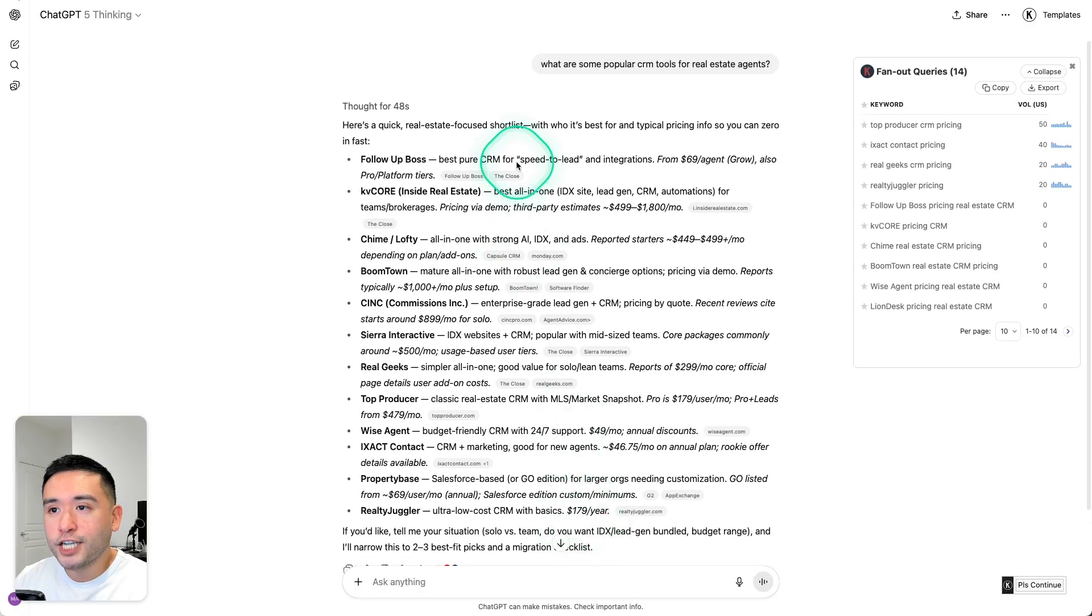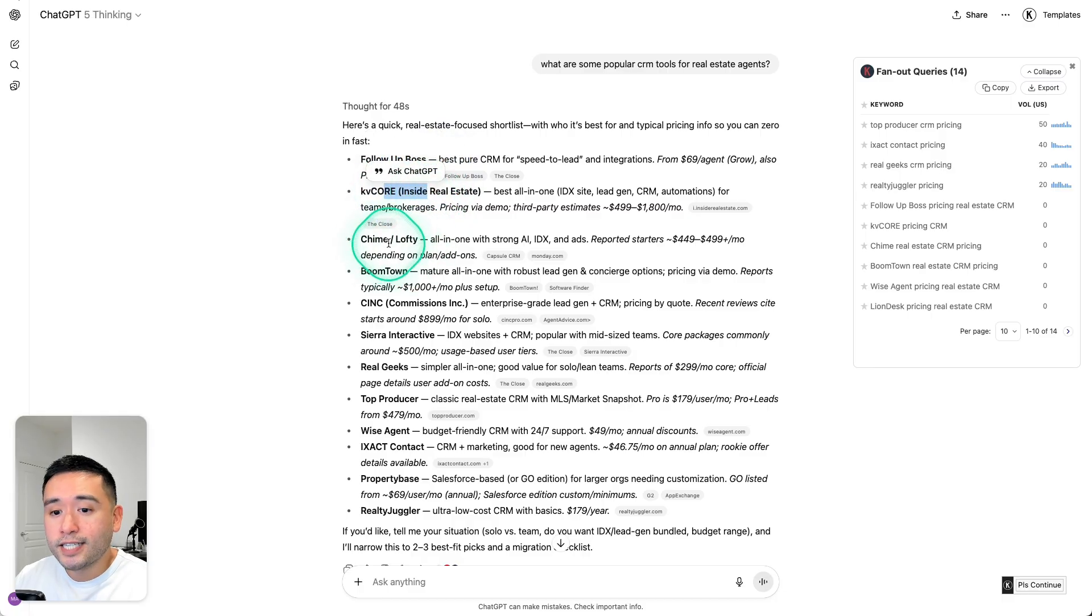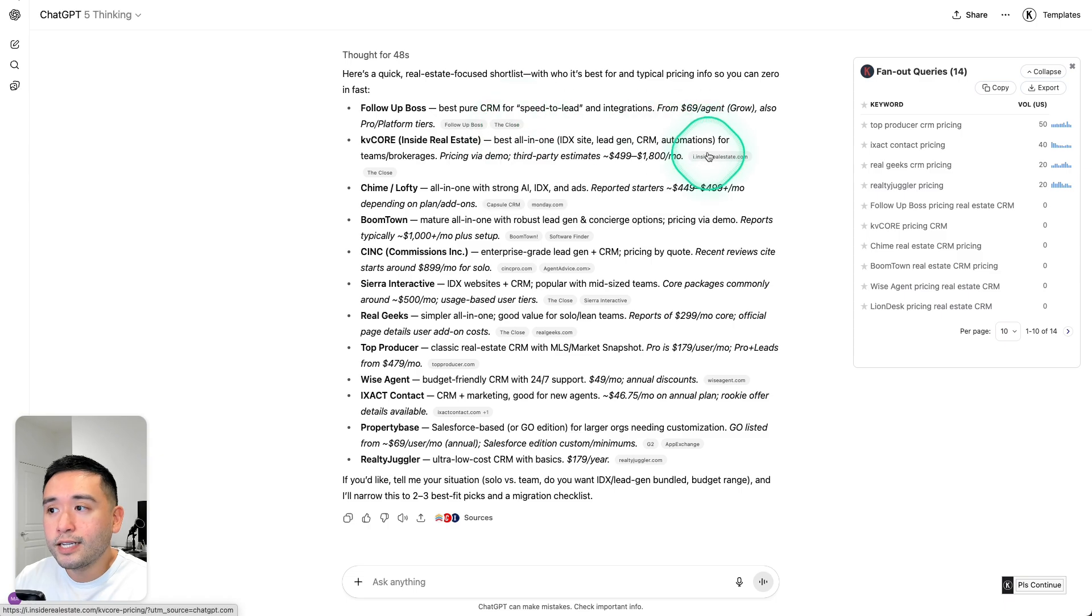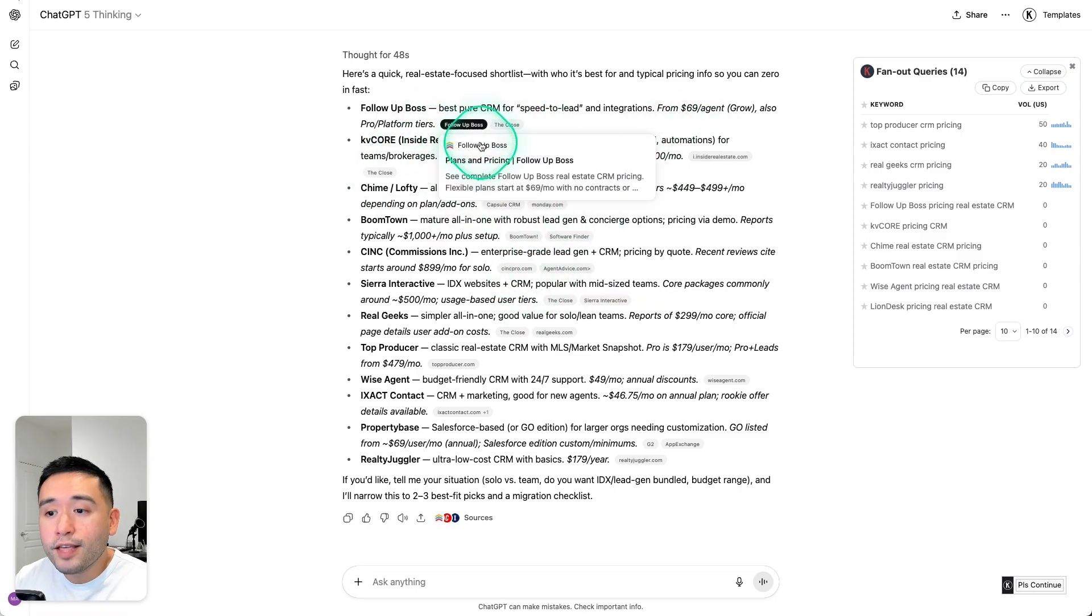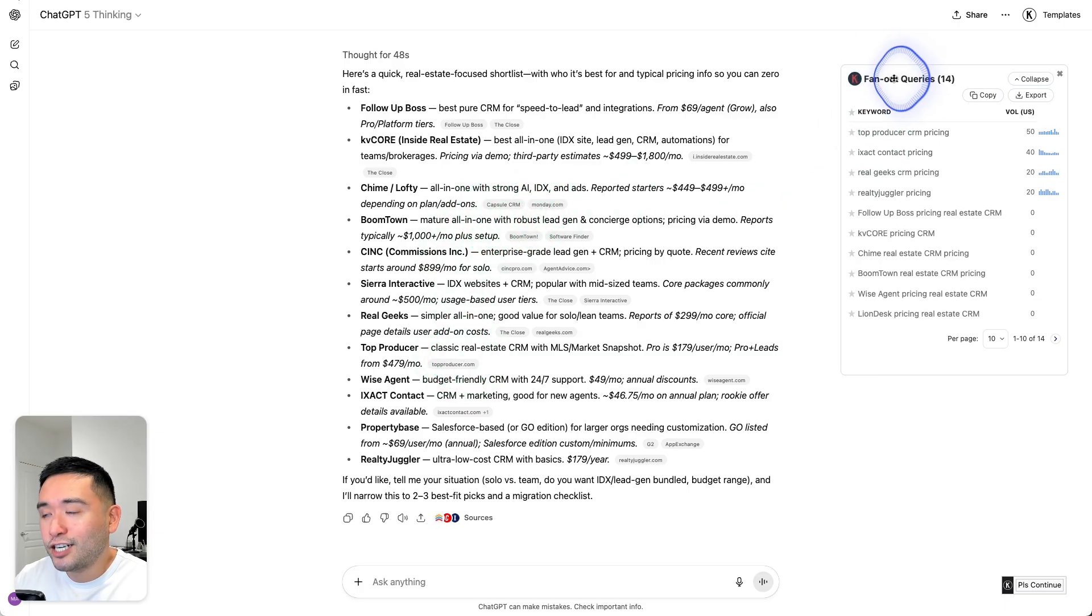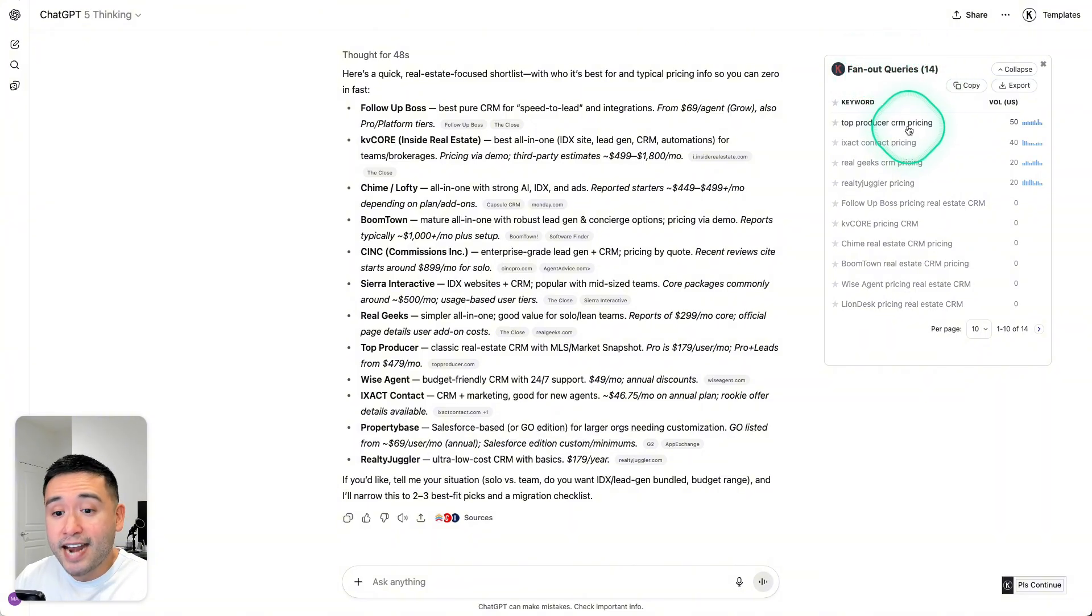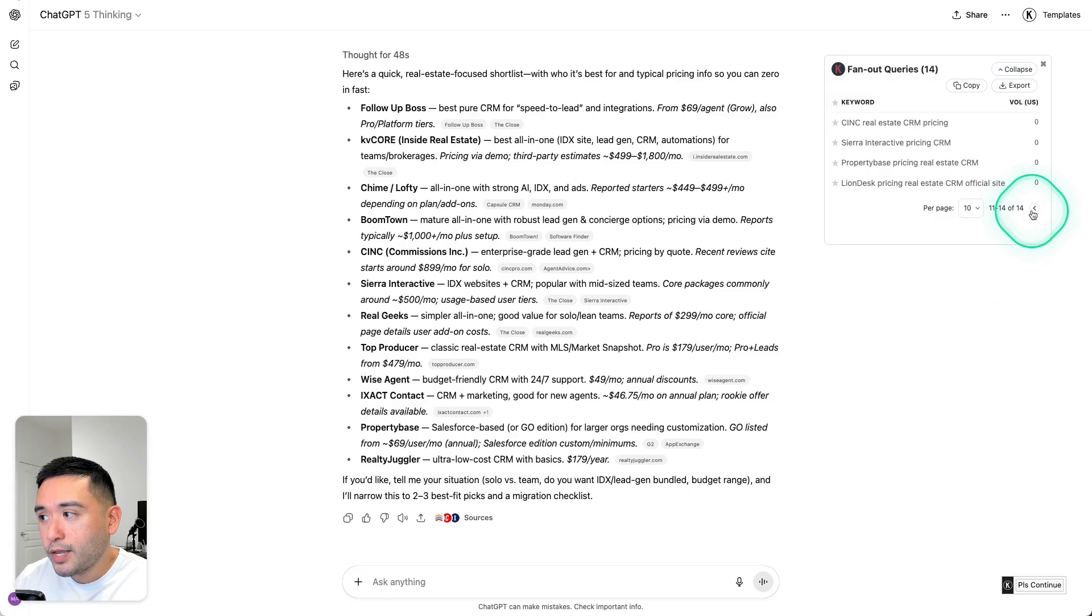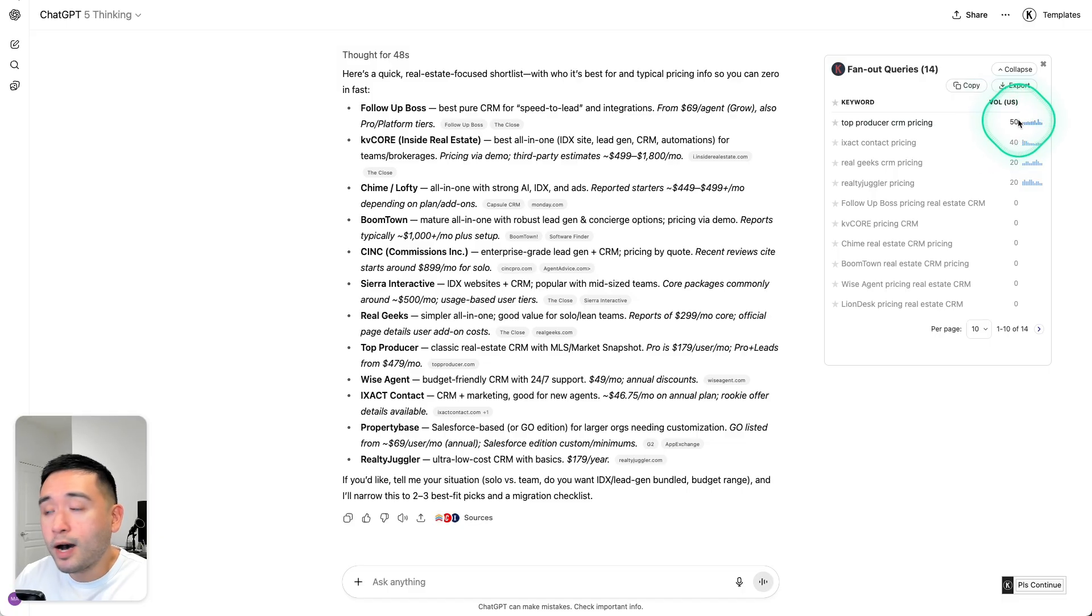Okay, so it took ChatGPT about 48 seconds and it had to do an online search. So it listed out all of these real estate CRM tools and it also linked out to these various sources. Now it was able to come up with this thorough response because it conducted an online search. So on the right-hand side, you see this brand new widget from Keywords Everywhere called Fan Out Queries. So ChatGPT conducted searches for these 14 queries.